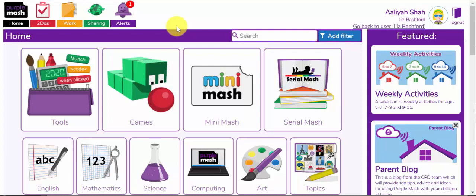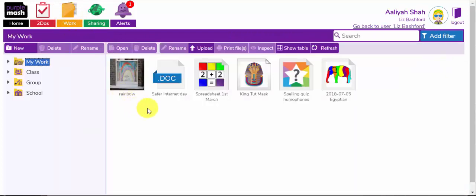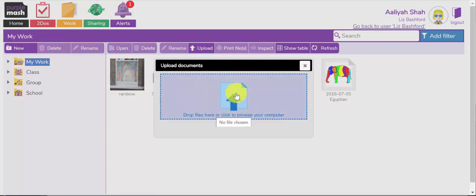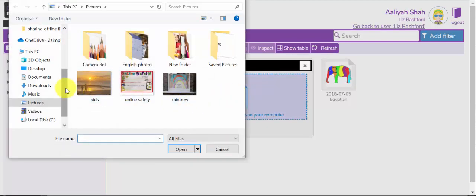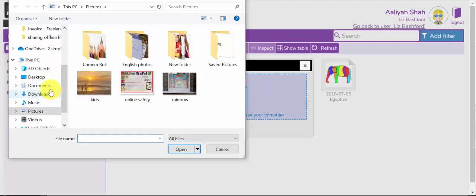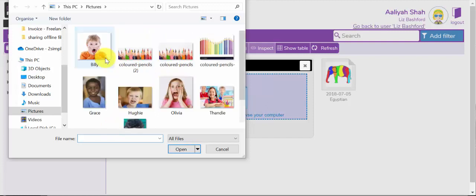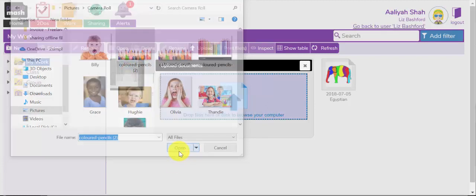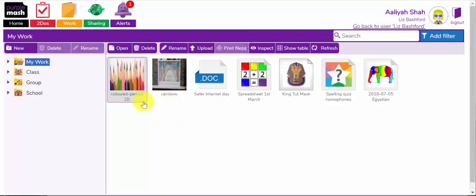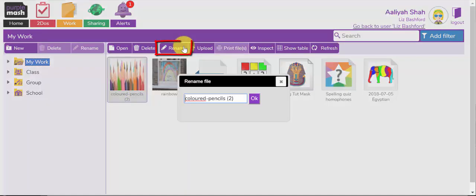Finally, another way to upload documents and images created offline is to access your child's work folder. Within the work folder, you can find documents created within PurpleMesh, but you can also use the upload facility to upload a file created offline. If I select Upload, you get taken to a window where you can choose from your files area — documents, images and so on. Click the picture you'd like, and it can be uploaded into the area. You can also rename these files by clicking on the icon and selecting the Rename button at the top.